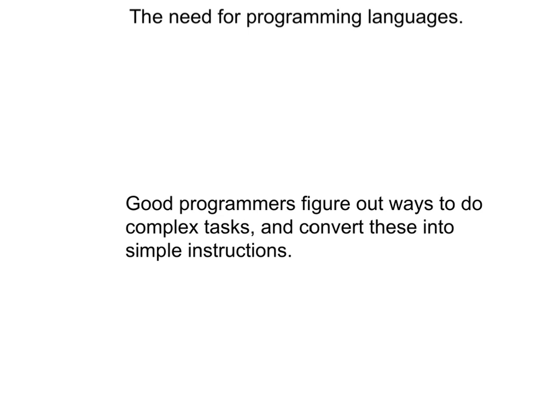The second principle that I want you to learn is related. Good programmers figure out ways to do complex tasks and convert these into simple instructions.